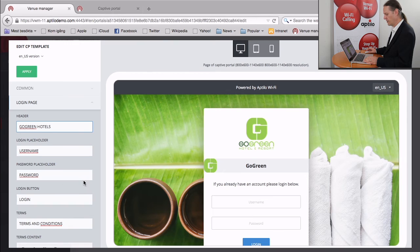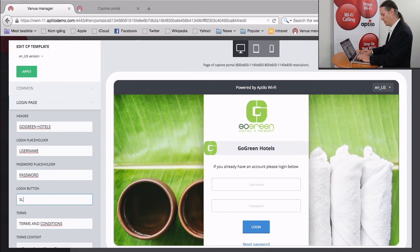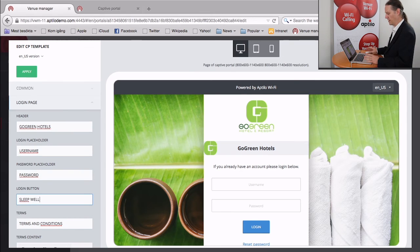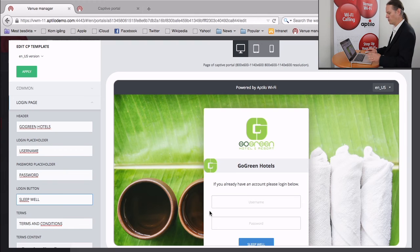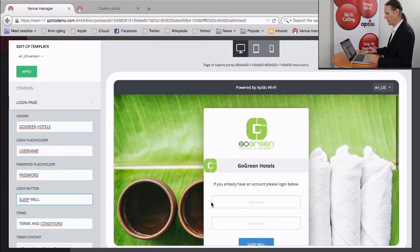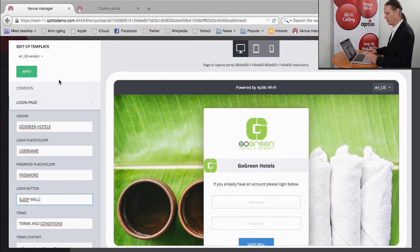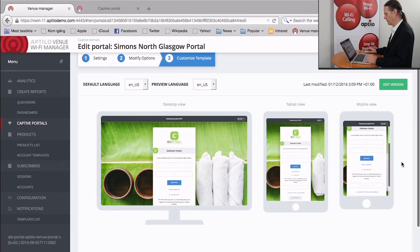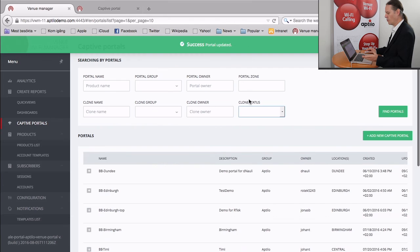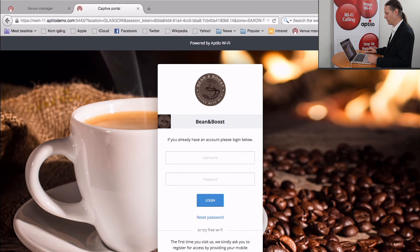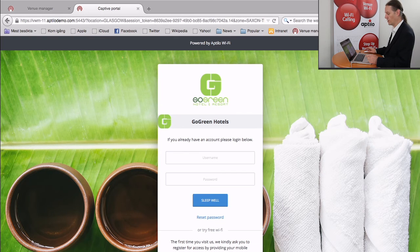You can just type that in and the system will update immediately. And you can then see that as a preview. Once you're happy with the way this looks, you just simply apply the template. And then you tell the system to update. And once you get the success portal updated, that new captive portal is now live. So we can just click on that and load the portal up.